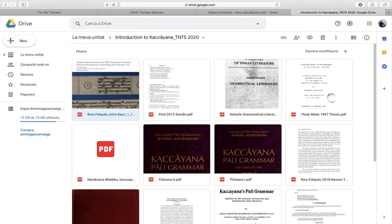I will also be uploading the slides, as you can see. These are already the slides of the first lecture that took place last week. I have uploaded the Sandhi section found in Olepin's Critical Edition, published by the PTS in 2013. That is, so far, I would say the best edition of the Kachayana Grammar.